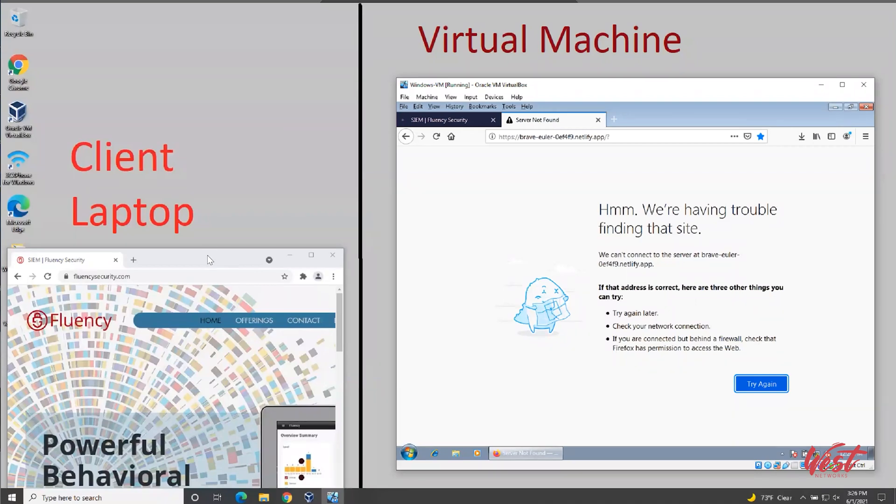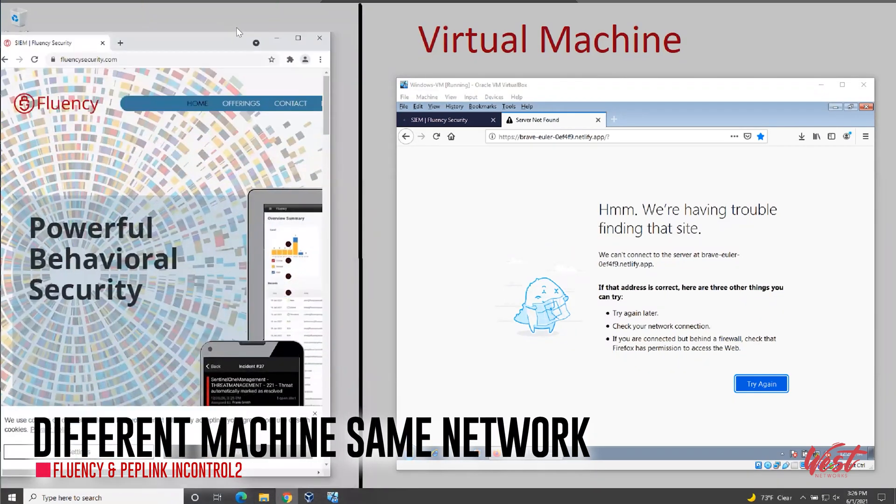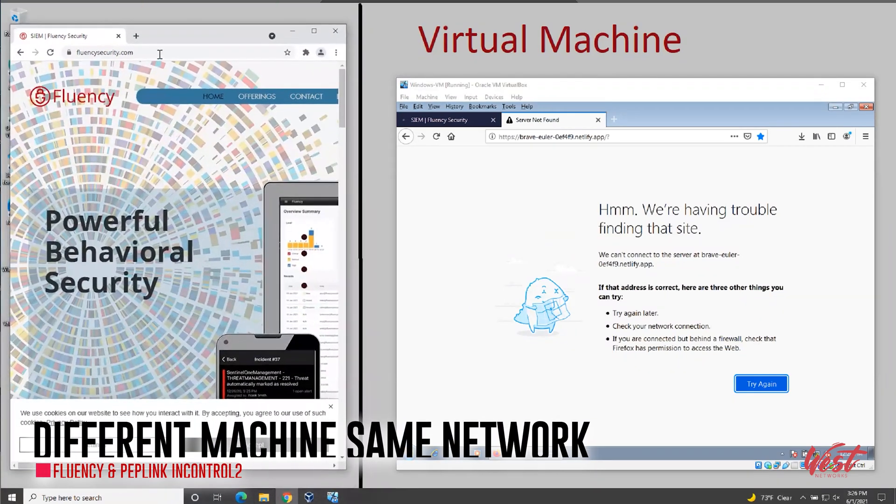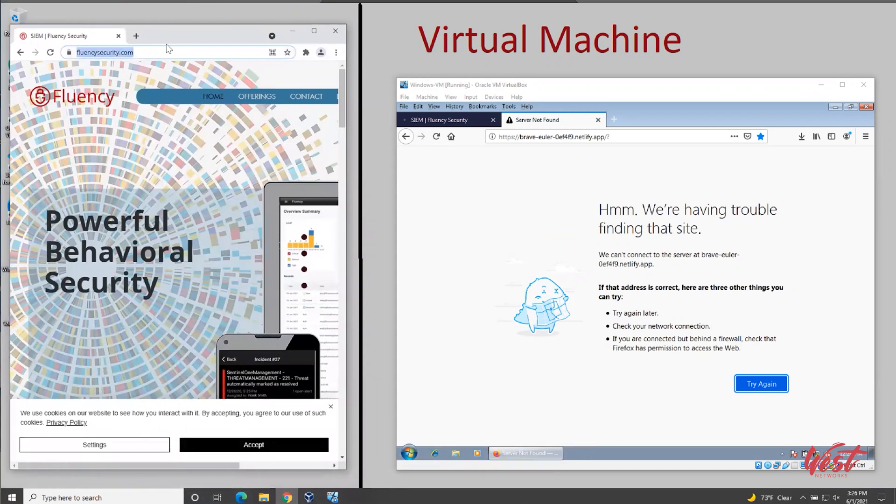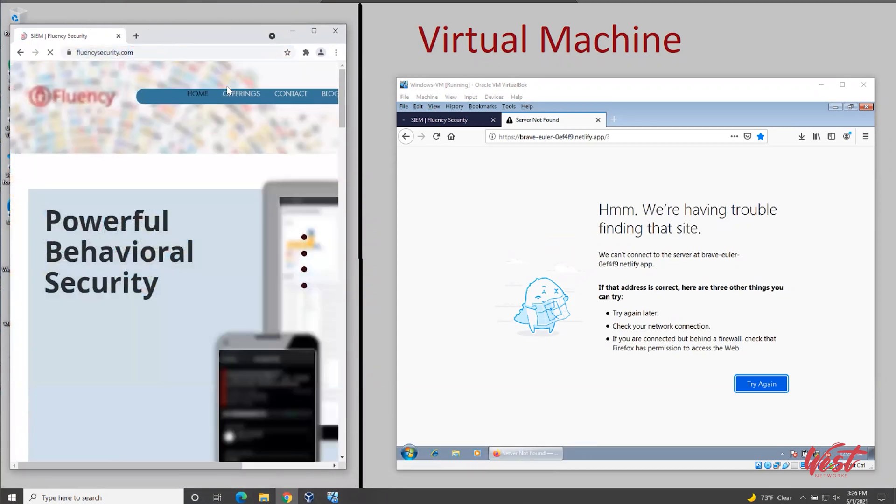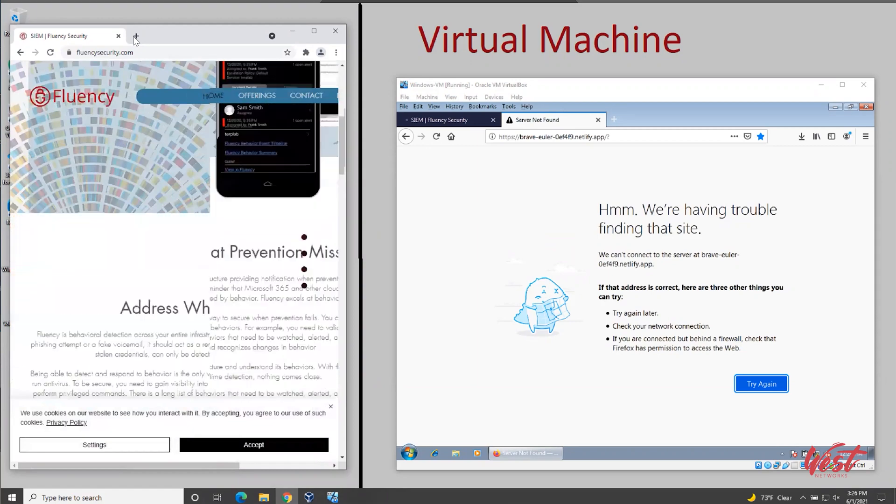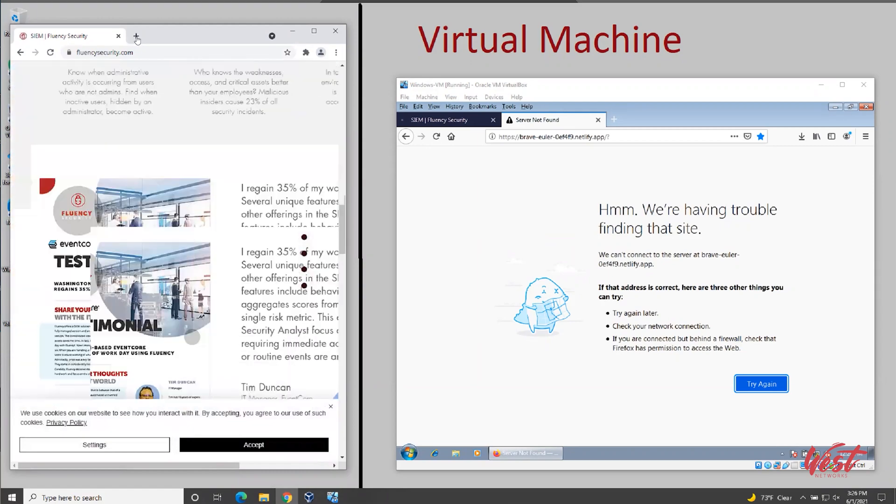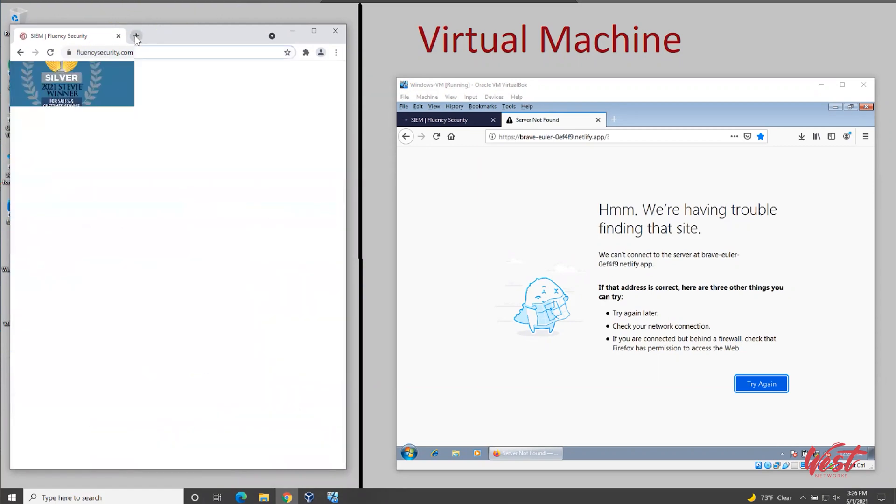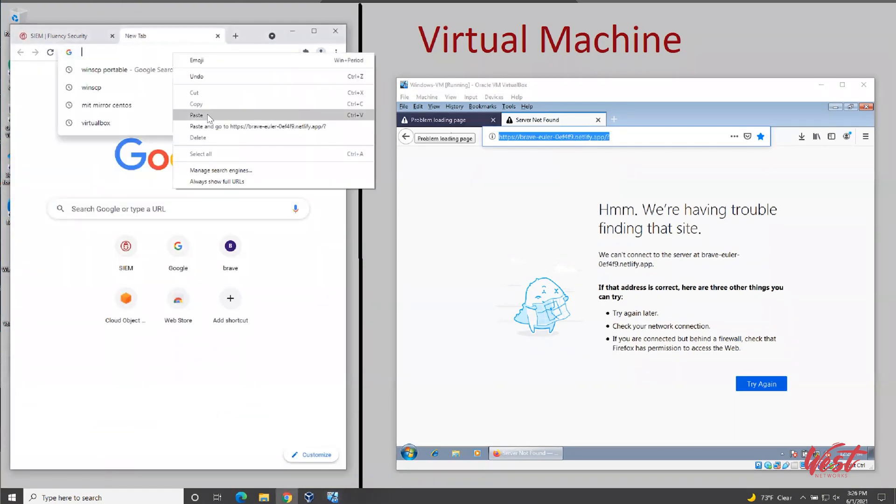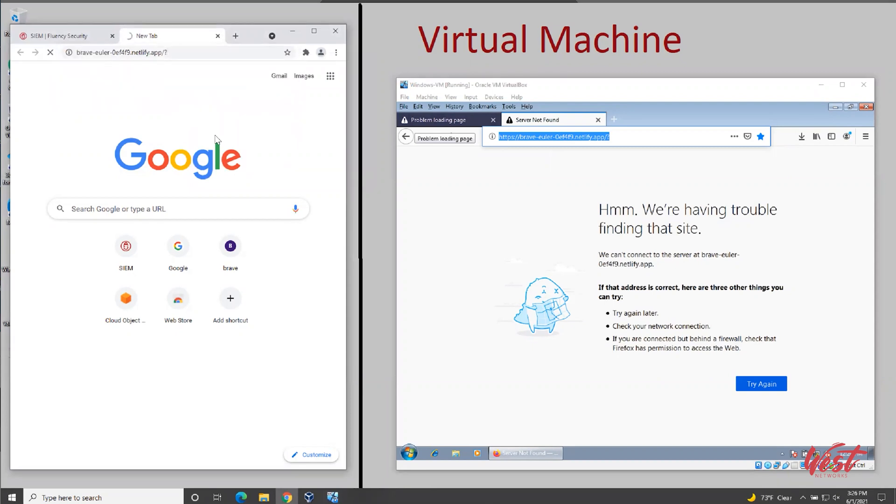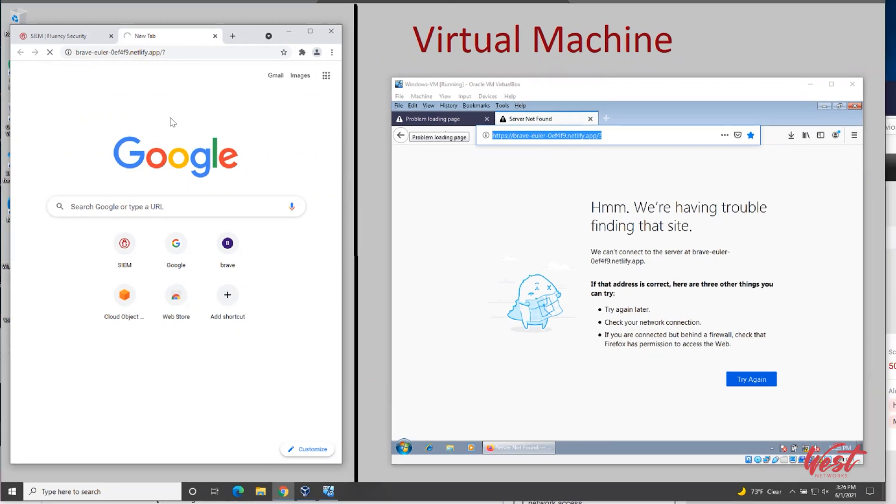Go into the client laptop demo. Remember, this is on the same network as the virtual machine that just lost internet. It still has internet connectivity. But let's visit that same phishing URL. It does not work in real time.